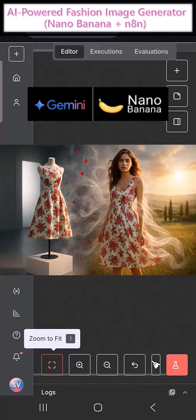Let me explain with an example what this project is all about. Let's say you run an online fashion business like Flipkart, Baintera, or even your own boutique. Whenever you want to upload a new dress or suit, the process is usually the same.